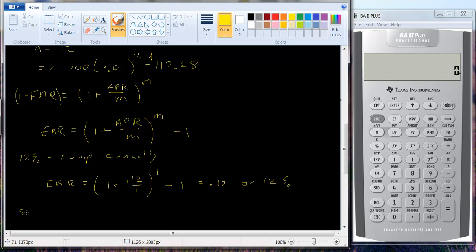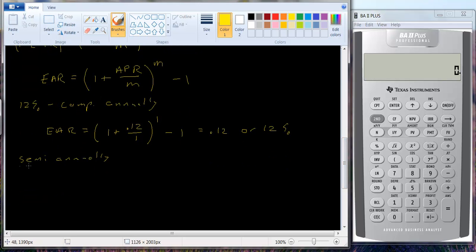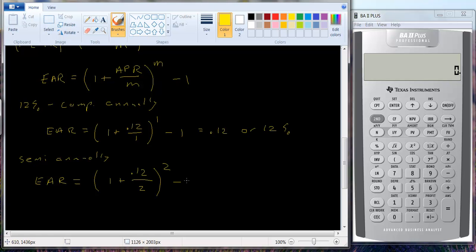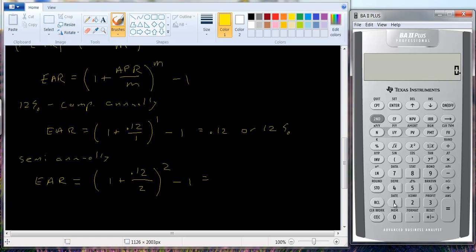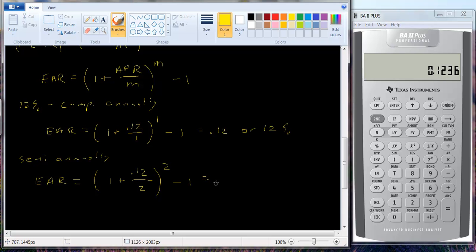Now suppose we compound semi-annually. We'll have the EAR equals 1 plus 0.12 divided by 2, raised to the second power, minus 1. You can sort of figure it out by looking at the previous future value problems: 1.06 squared minus 1 gives 1.1236, or 12.36%.